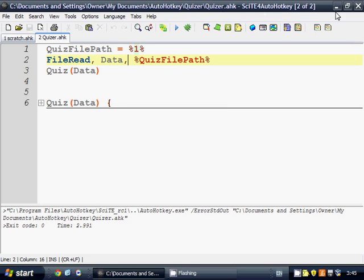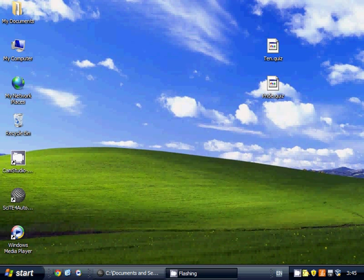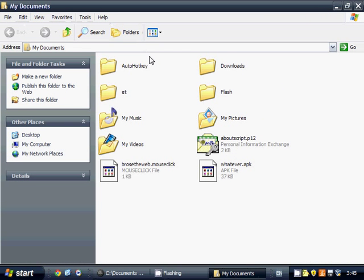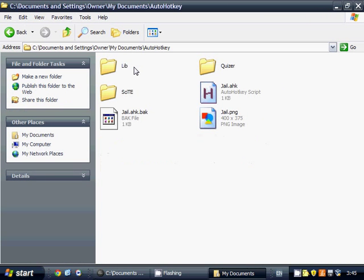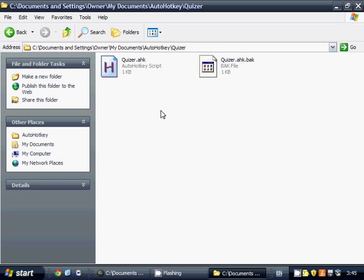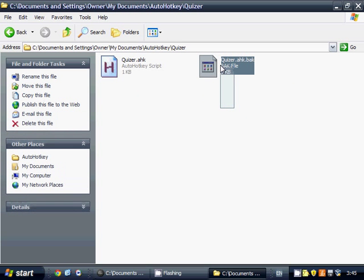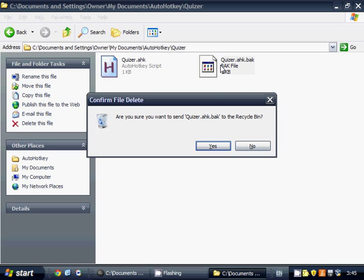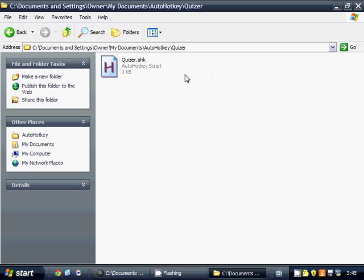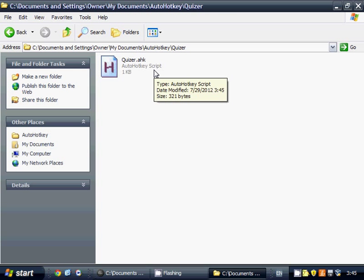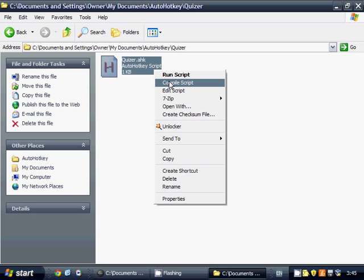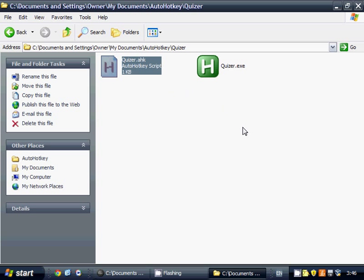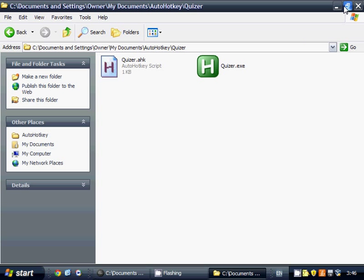We have this saved in our My Documents folder, and AutoHotKey, and Quizzer is the name of it. So in order for this to work, you need to have your script compiled. It doesn't matter where you save it on your computer. I'm just going to put it in the same folder as this.